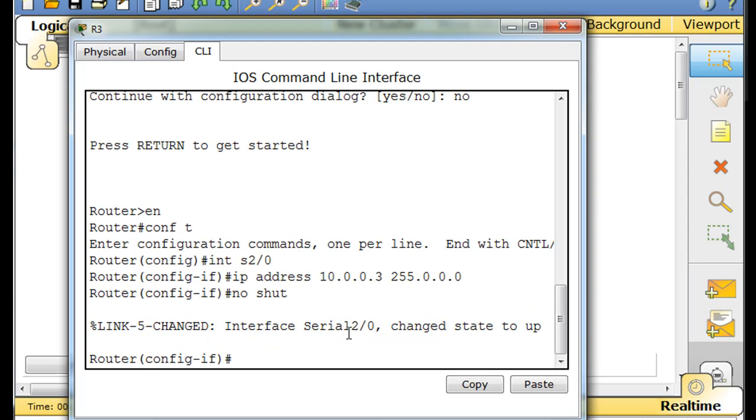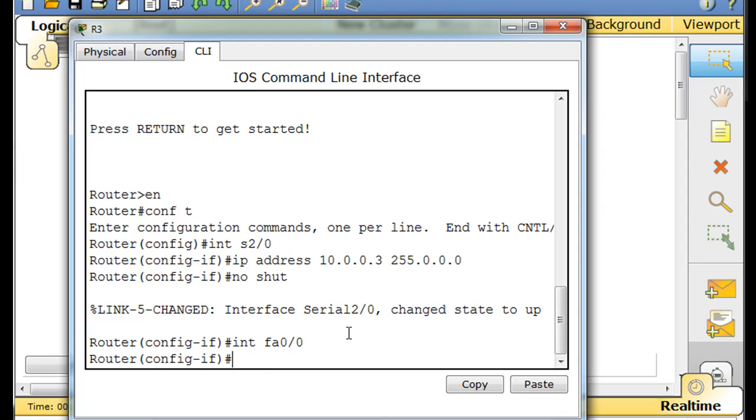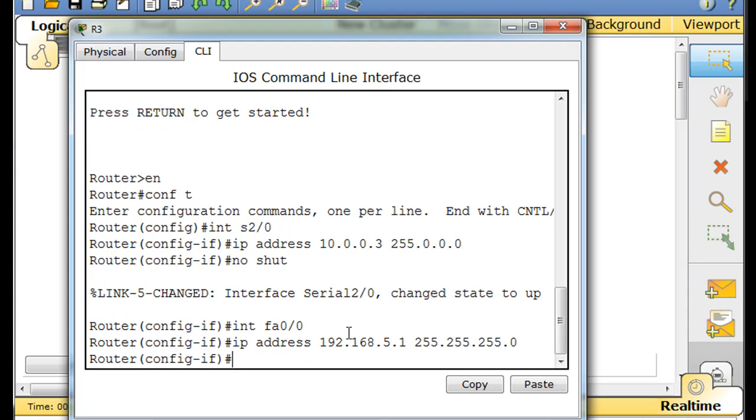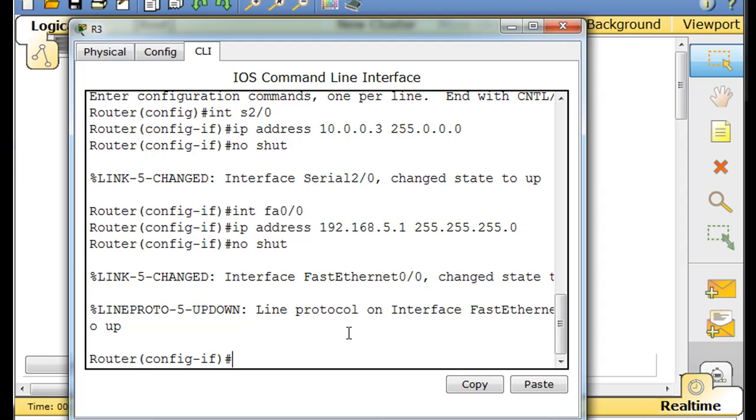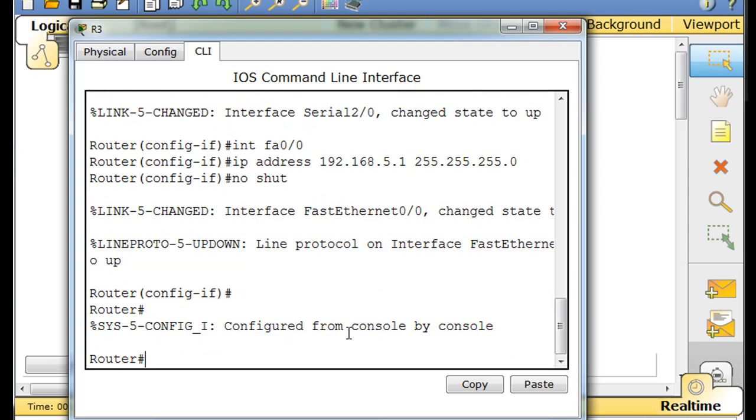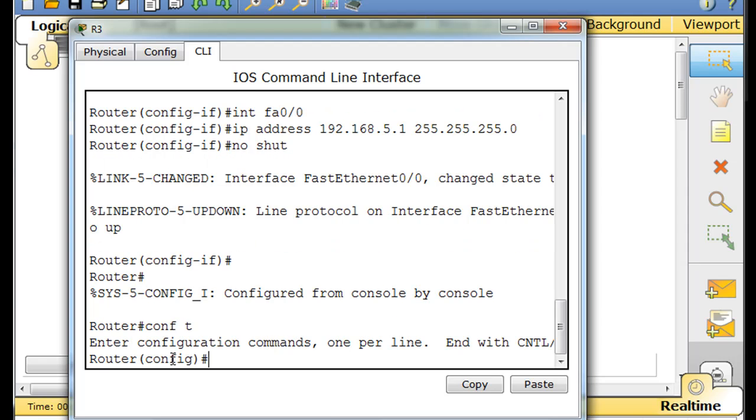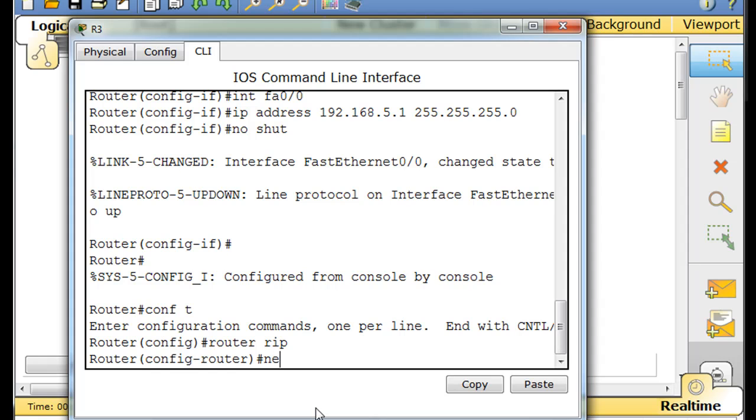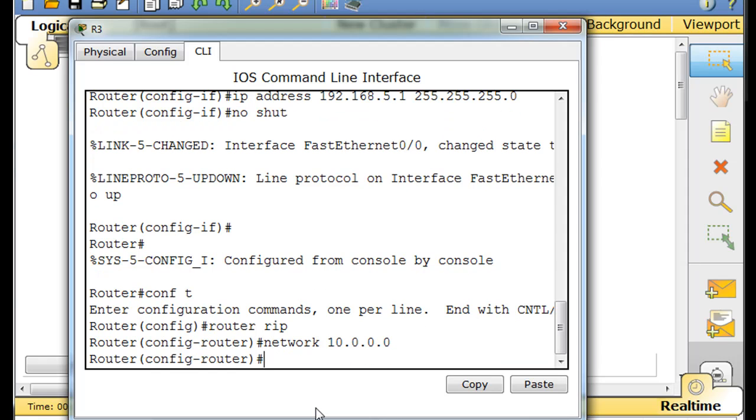Okay, and then... Alright, Ctrl-C to get out of there, hit Enter, takes me back to Privilege Exec Mode, Conf T, now I'm in Global Config Mode, Router RIP, Network 10.0.0.0, and Network 192.168.5.0.